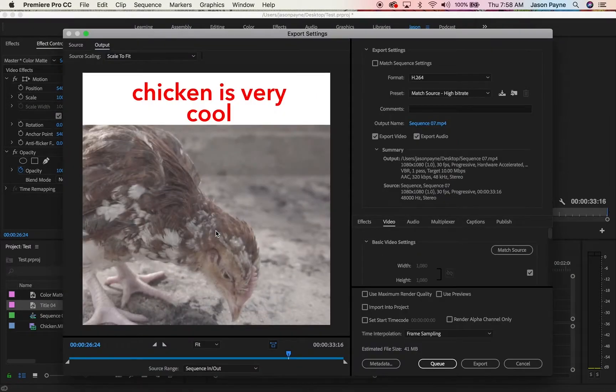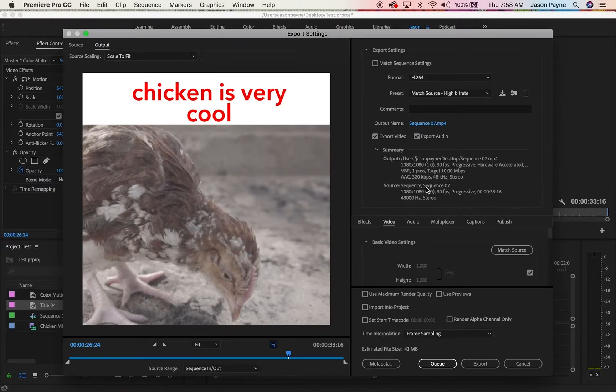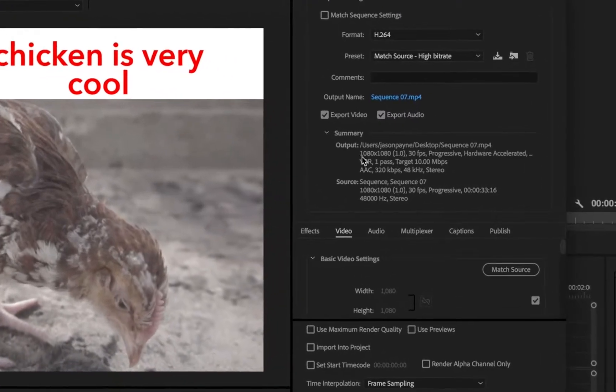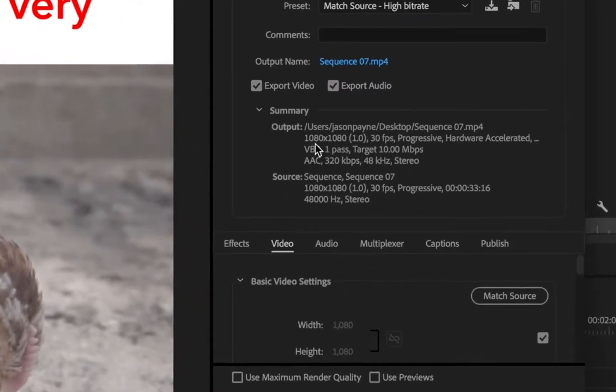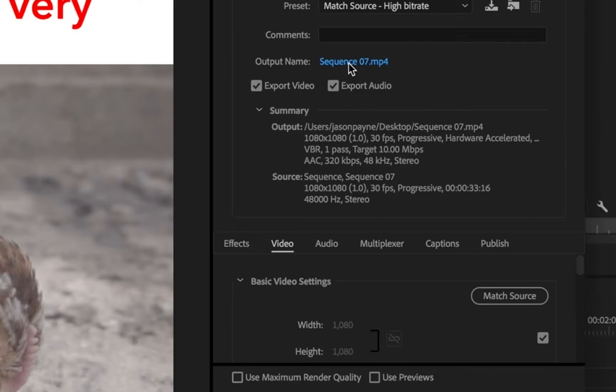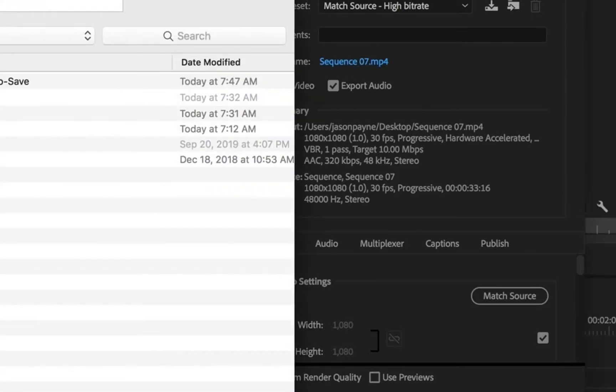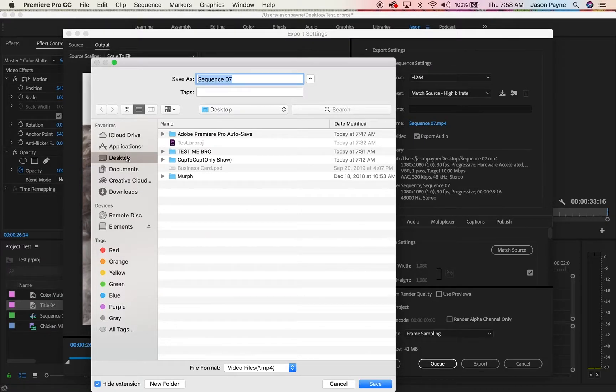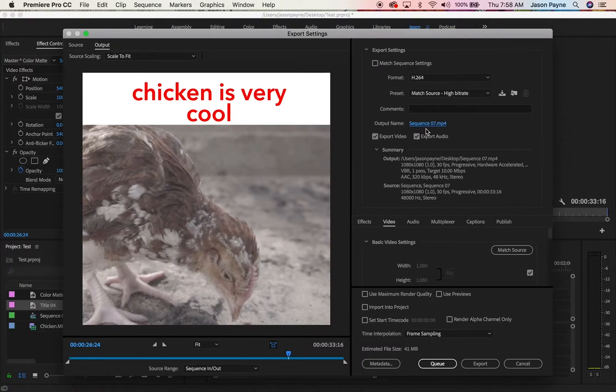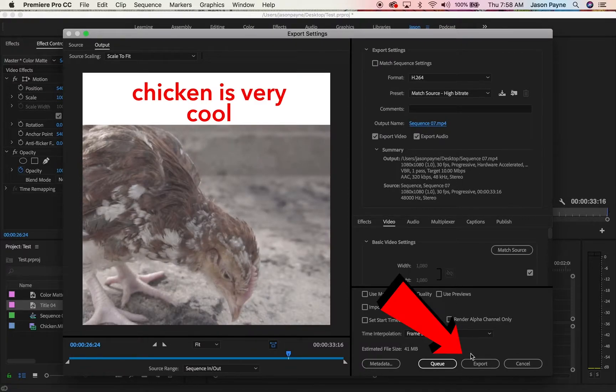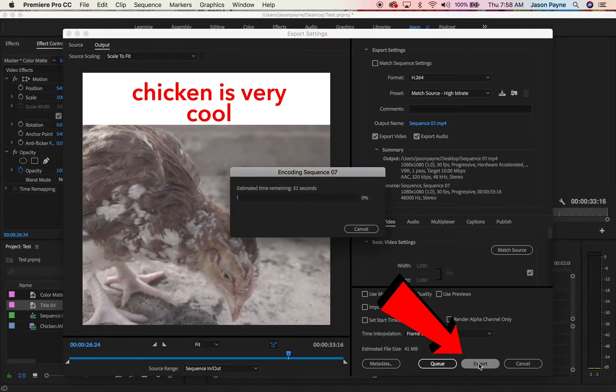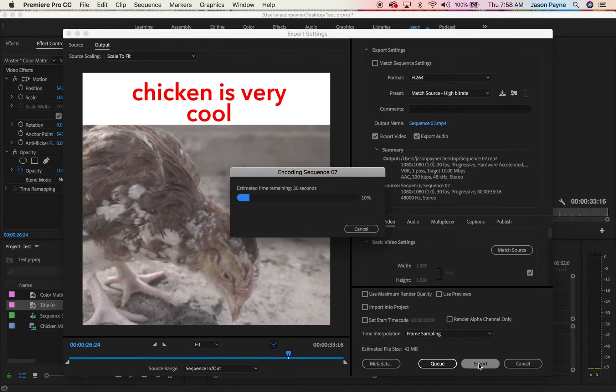All of this looks good. Just make sure this right here, the output, says 1080 by 1080. If you click this, you can send it where you want. We're going to send it to desktop, call it sequence 07. Press export. Look, it's doing it. We're gonna speed up this video and we're gonna end it really quick.